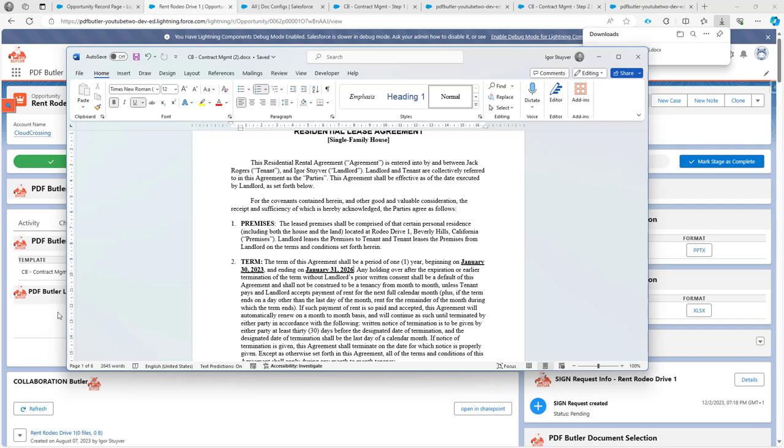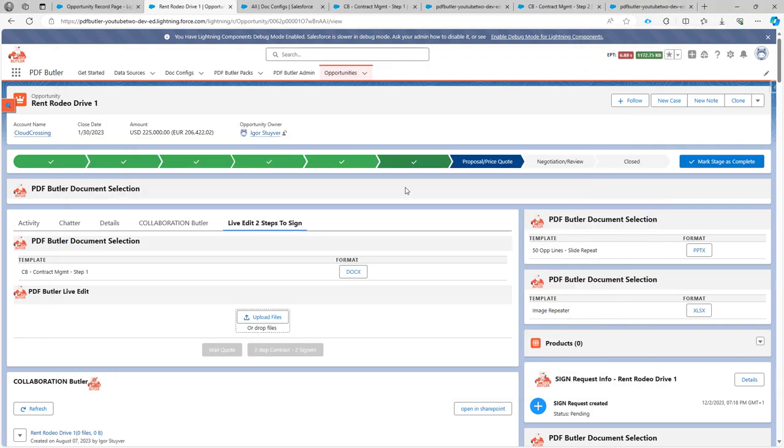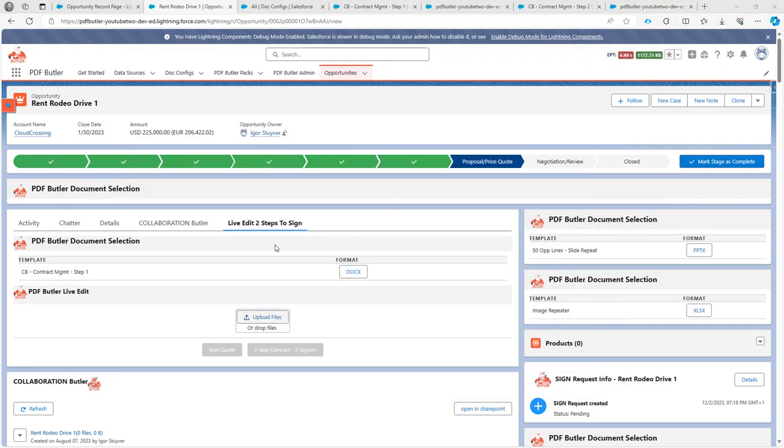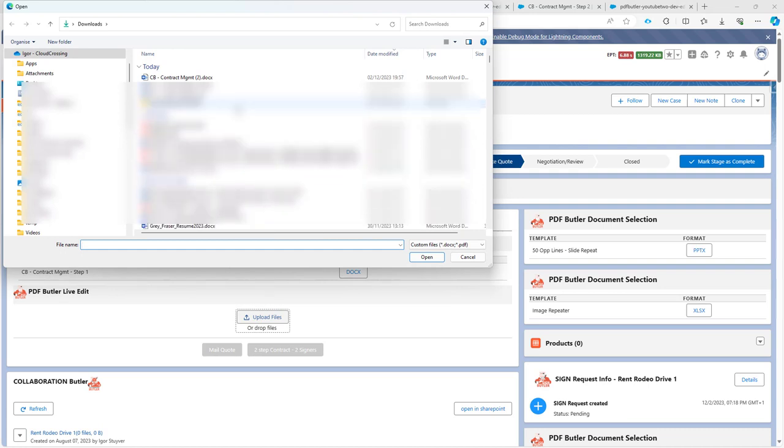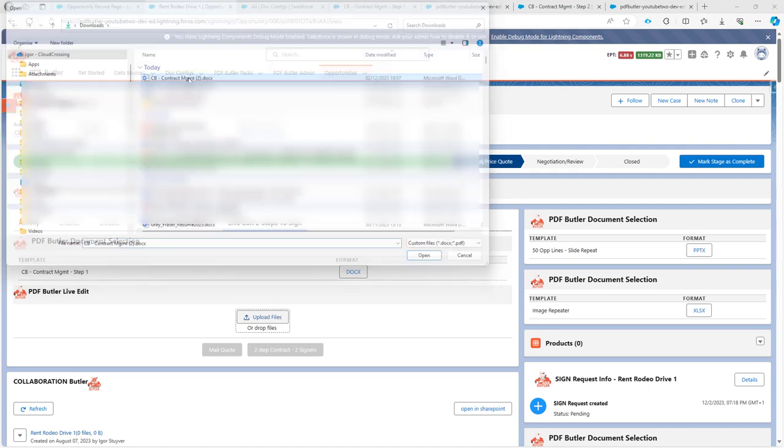Next up, I want to use this document. So I'm going to click the button Upload files here. You can also drag and drop it. And I'm going to use the document over here to then continue the process.